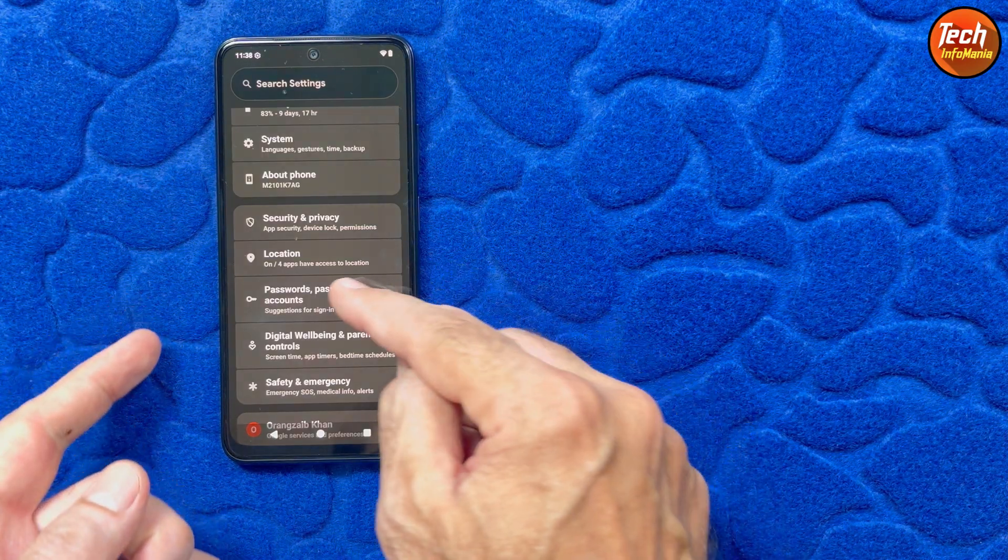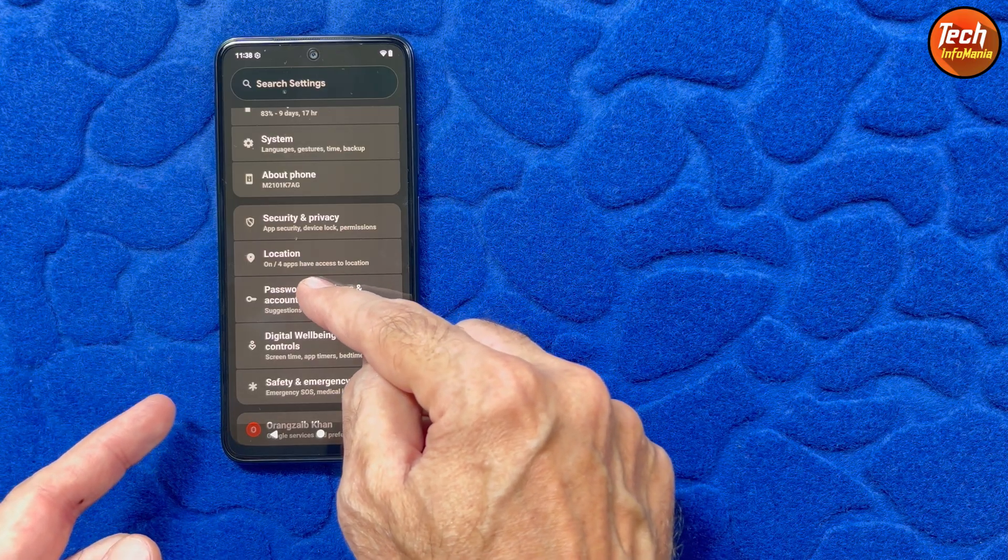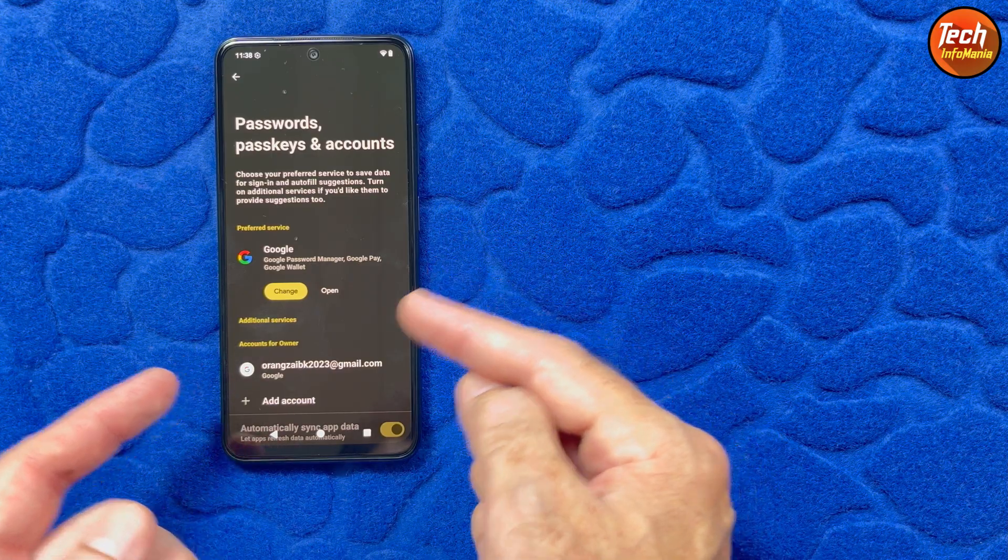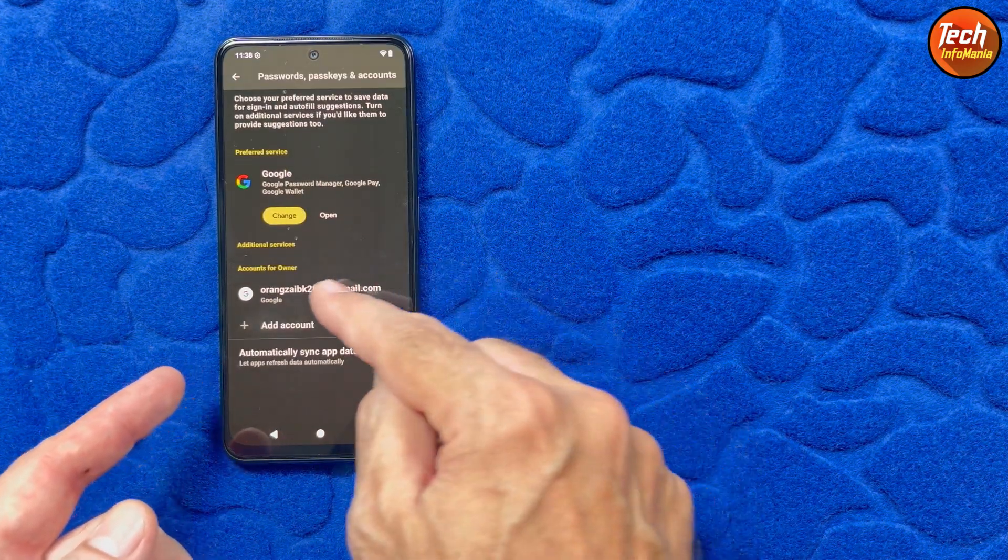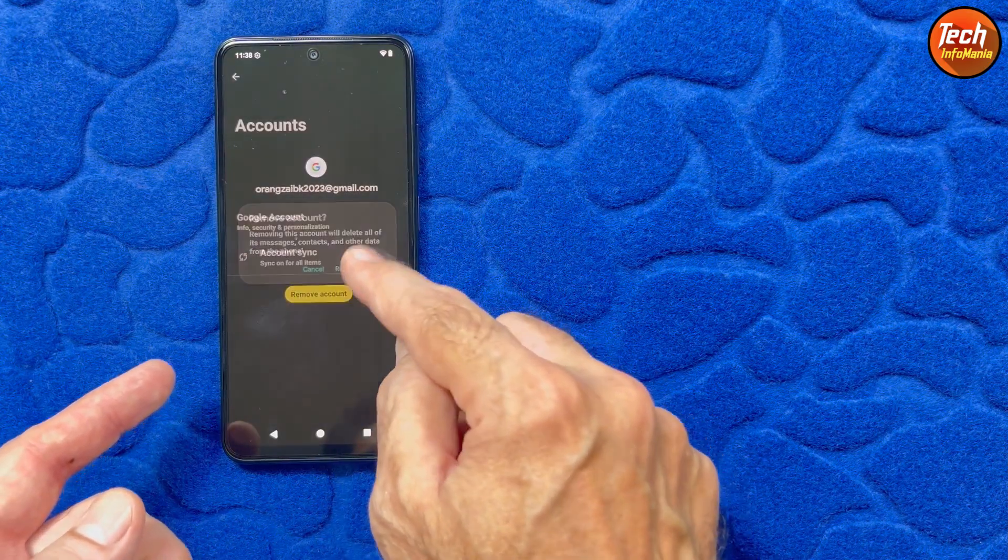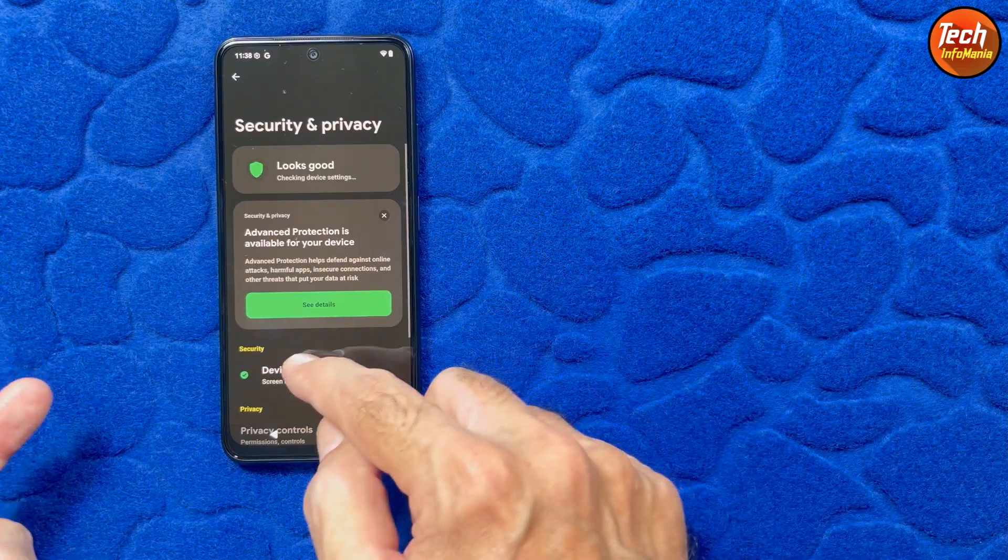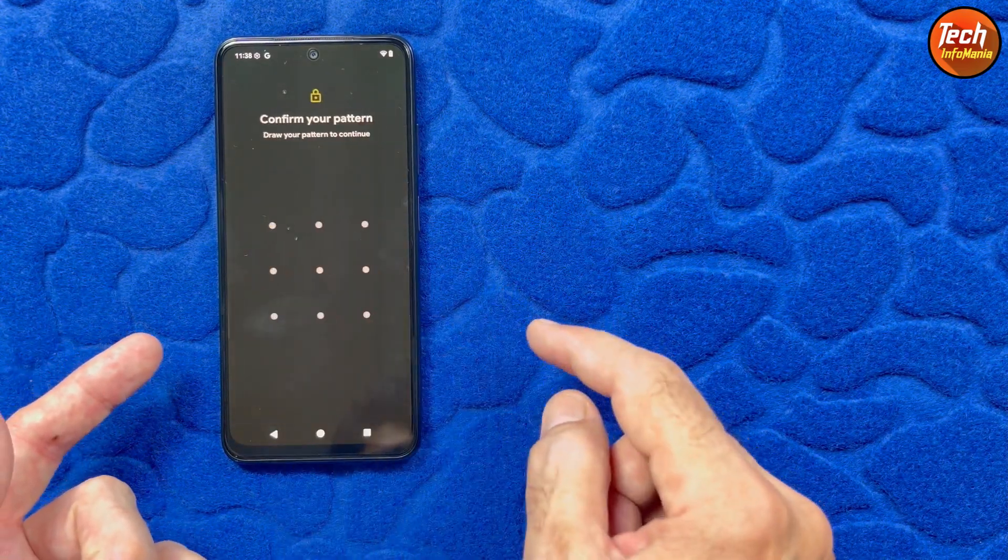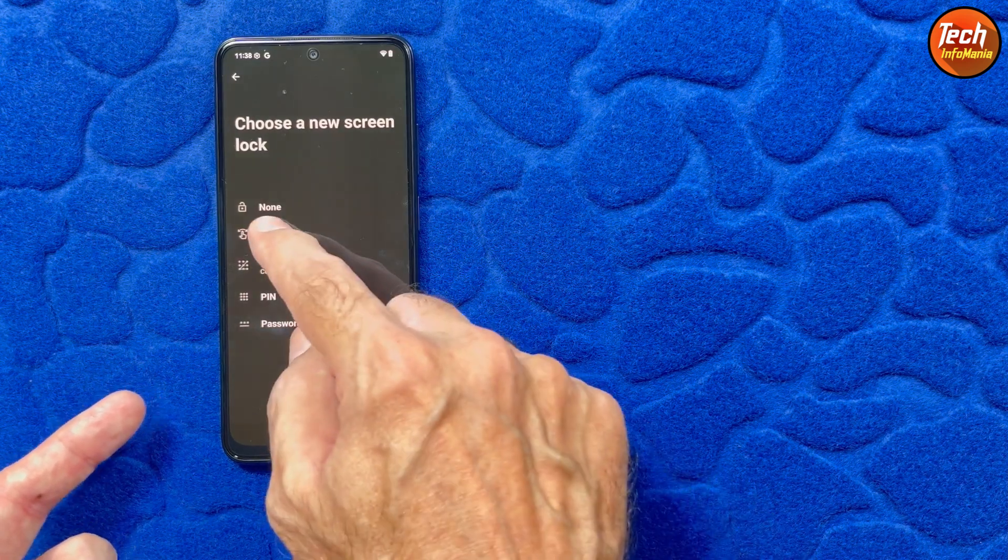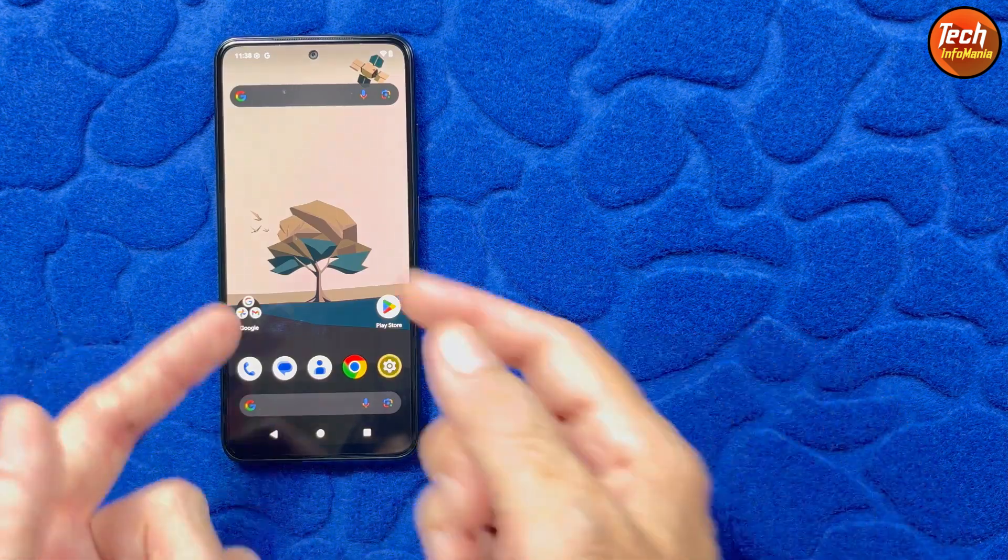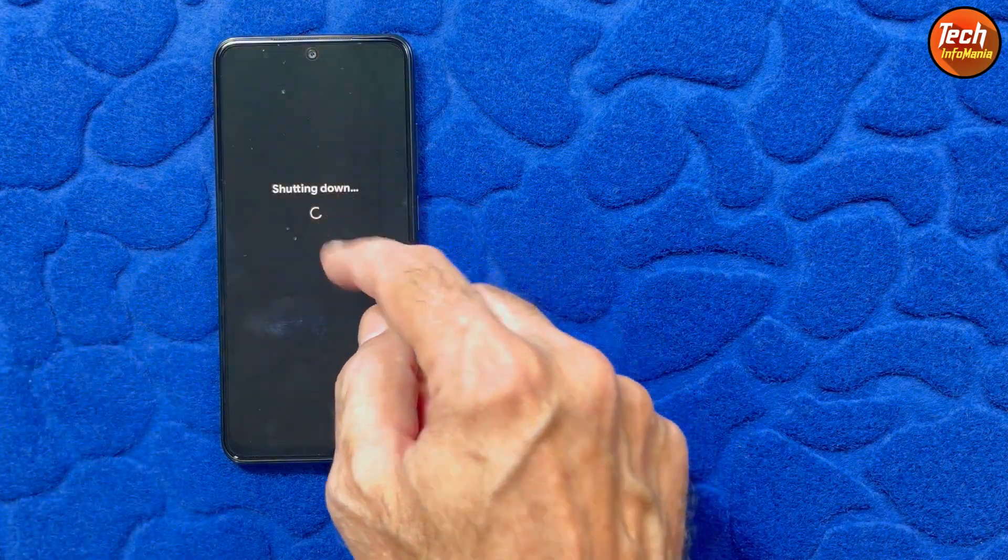In case you are having MIUI ROM and you have logged in the Xiaomi account or Mi account, sync the Mi account, remove it to avoid issues. Same way, sync the Google account, remove it to avoid issues later on. Then go to the security privacy and turn off the screen lock by selecting swipe. Done these things. Then simply power off the mobile phone.